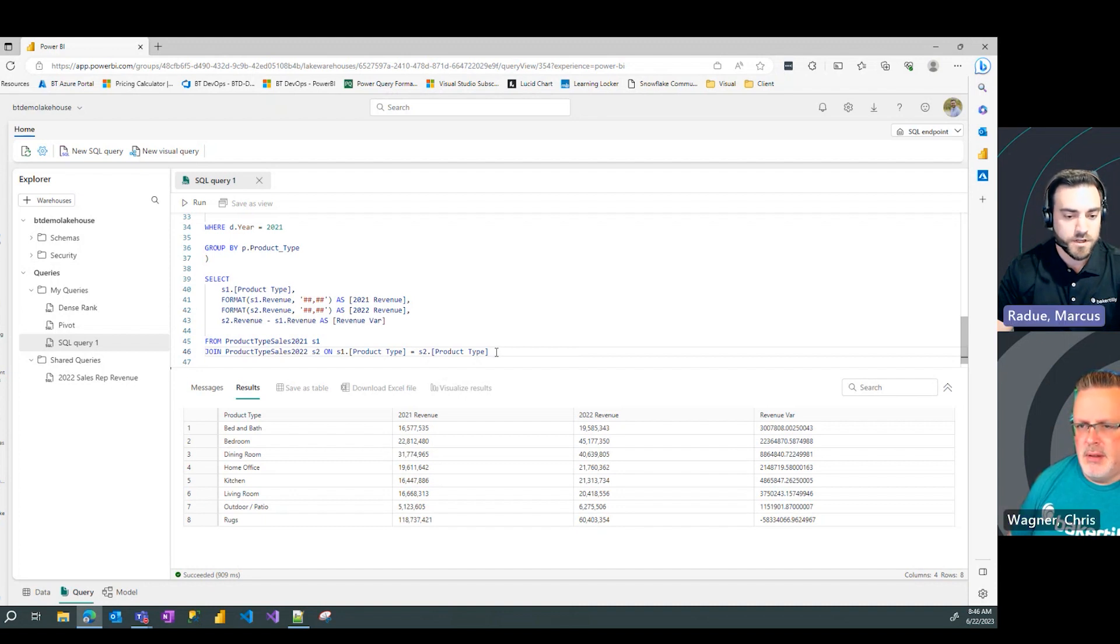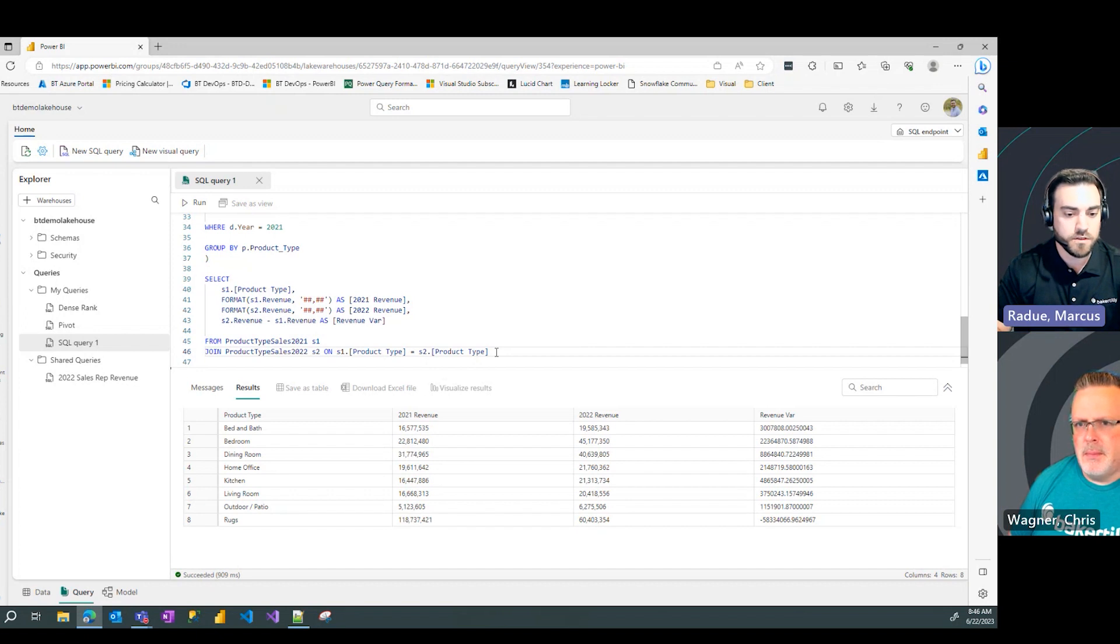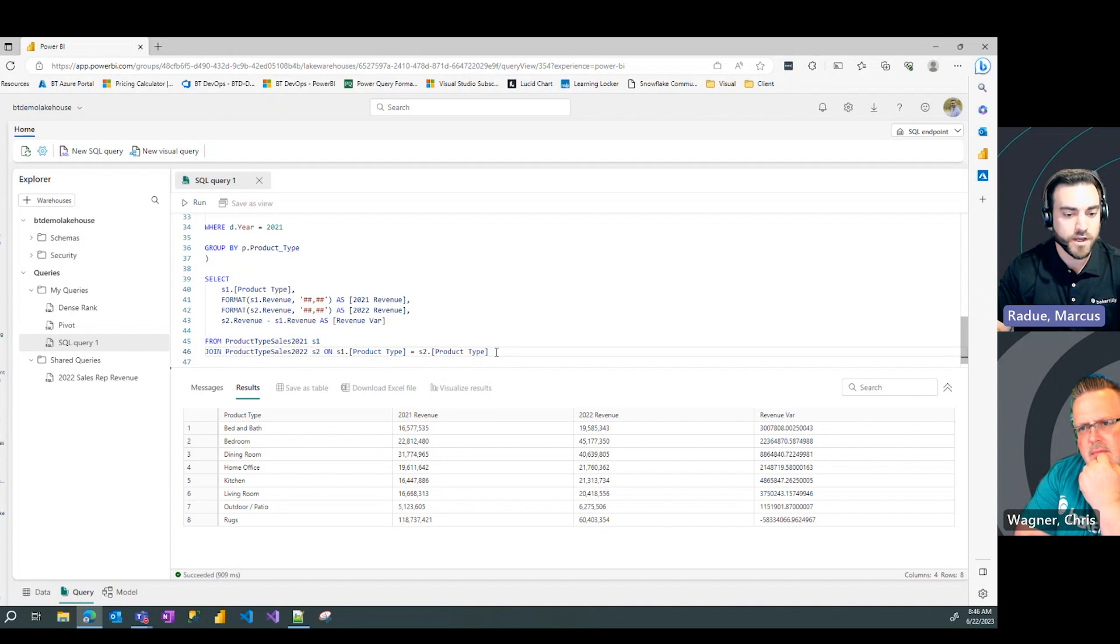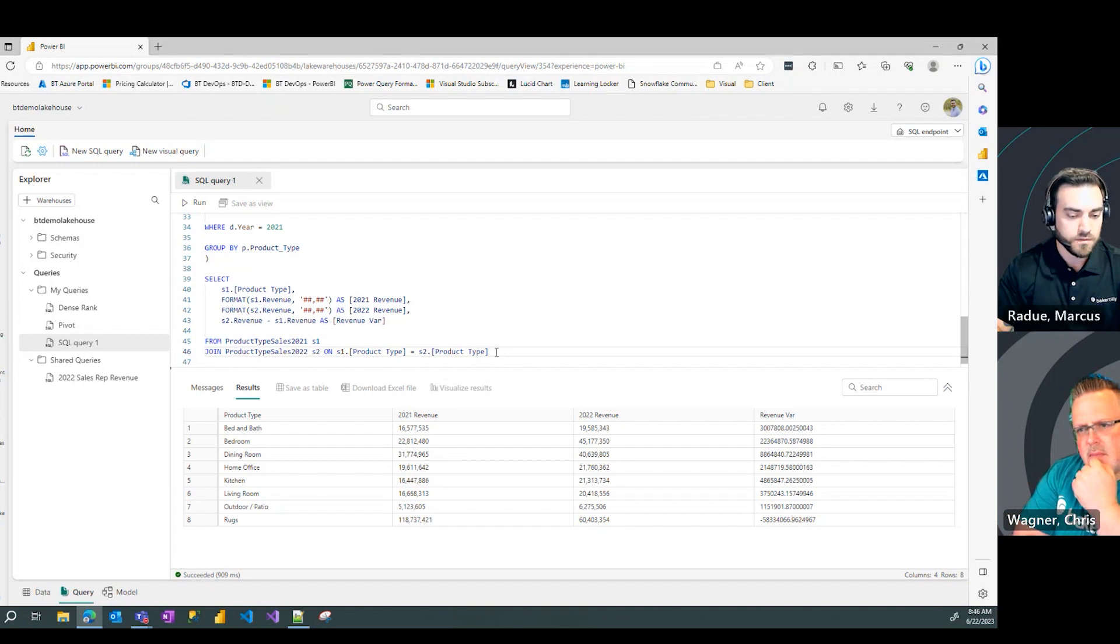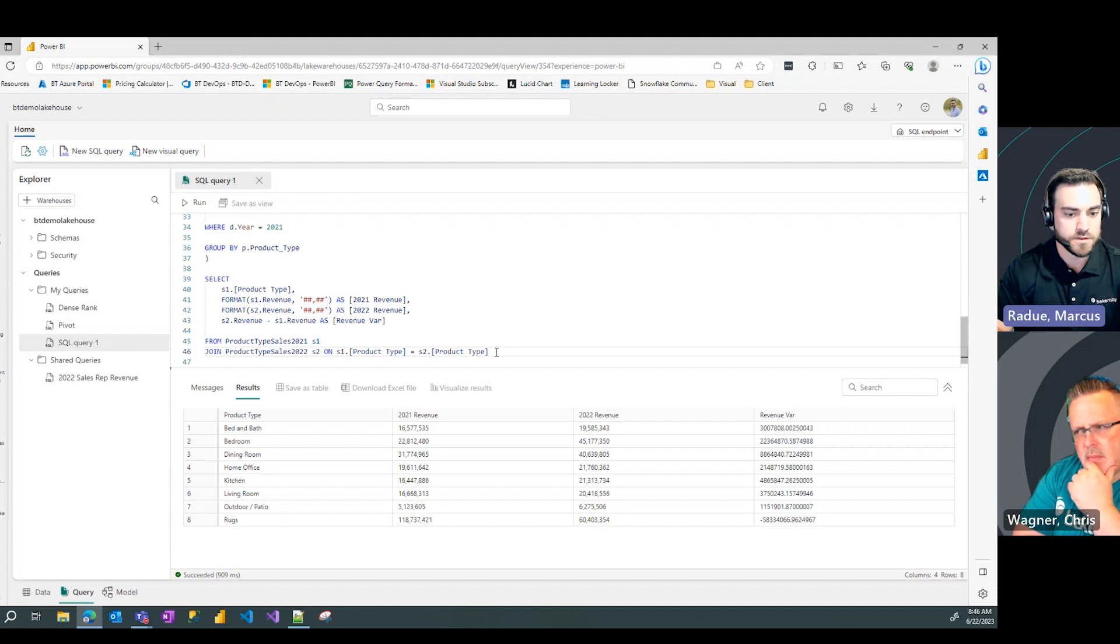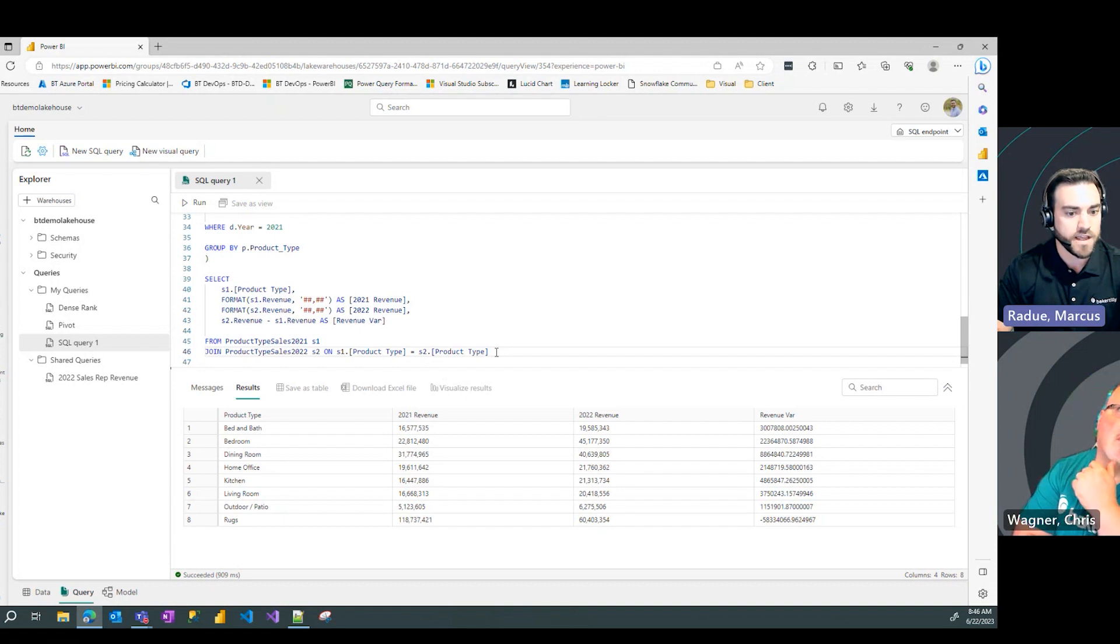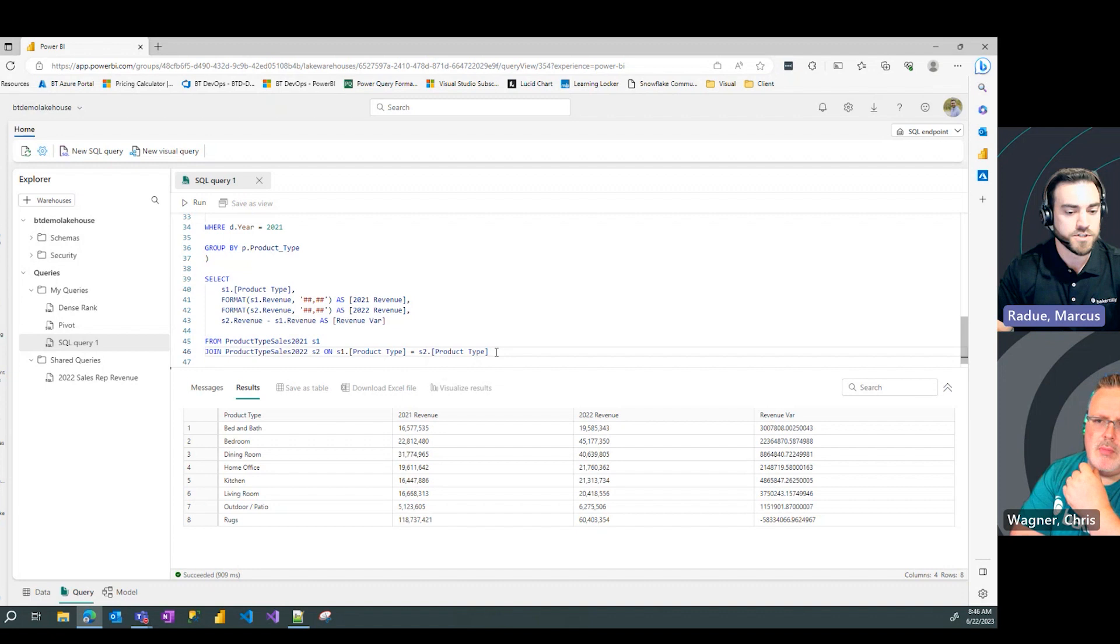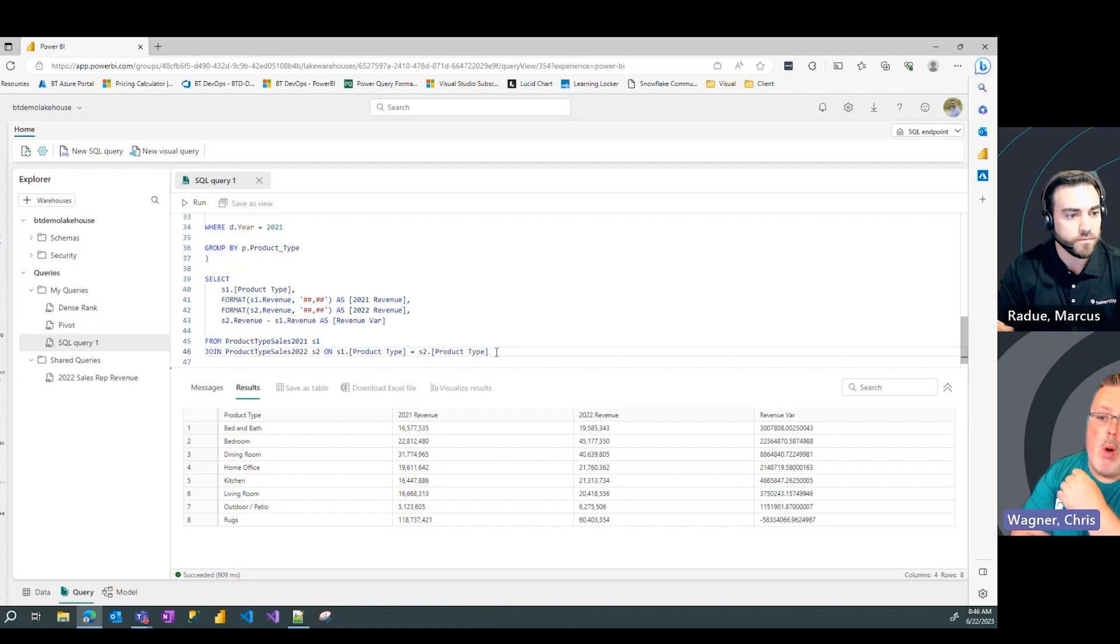Glad you brought that up, Chris. As you continue to run queries in the Fabric interface, there's caching that goes on with that query. So, essentially, Fabric gets smarter the more times you run the same query and saves that in memory, and your performance is only going to continue to get better the more times you run that query.